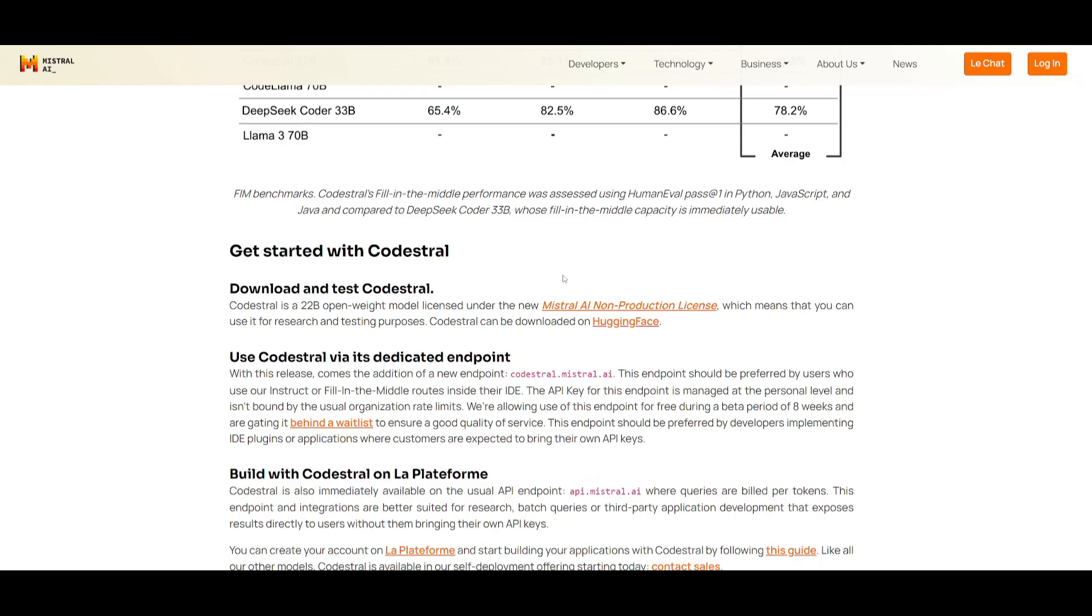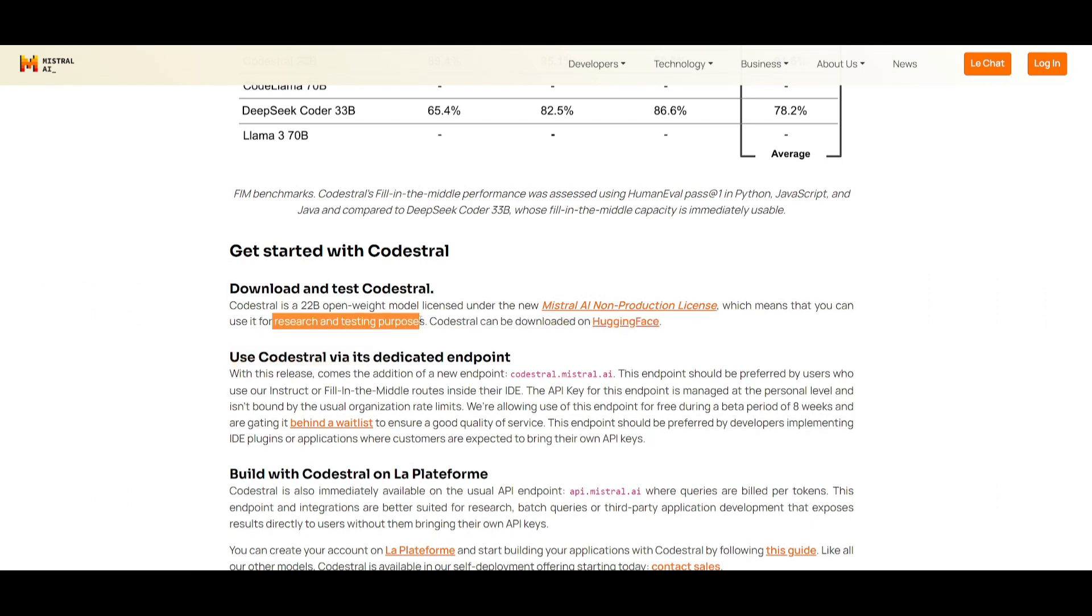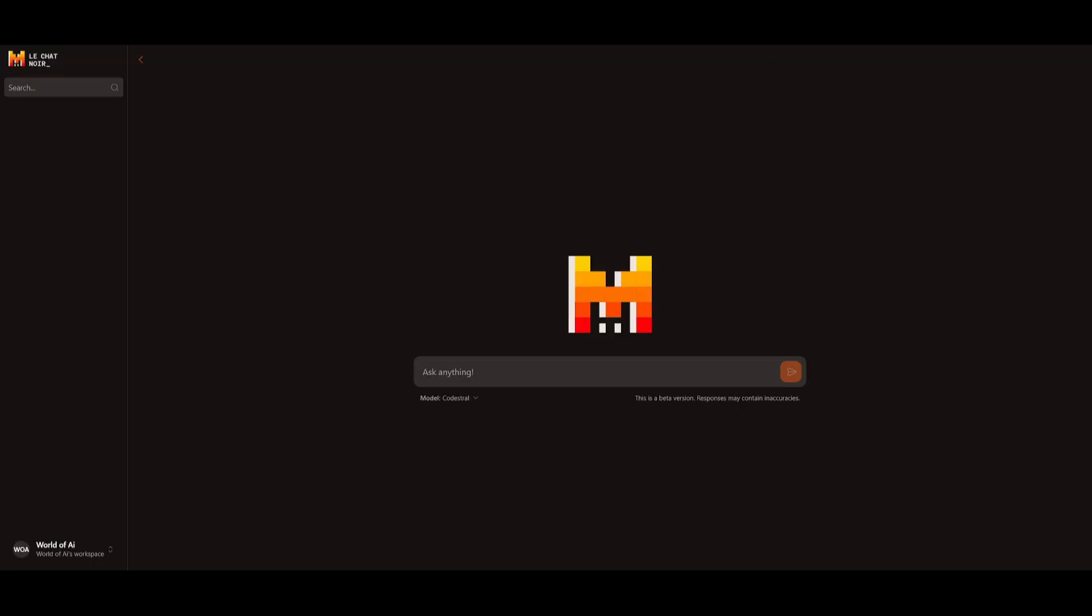Something critical to note is that it's under the new Mistral AI non-production license. This basically means that you can use it for research and testing purposes. You can then also interact with it within LitChat, which is their chat interface, similar to ChatGPT's interface. But you can see that you can load it up by creating an account with Google, or your GitHub, or your email address. And once you have created your account, you can go to your workspace.